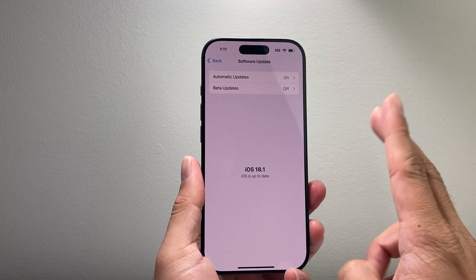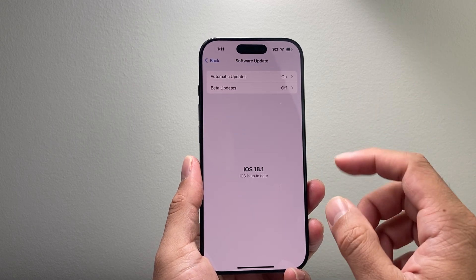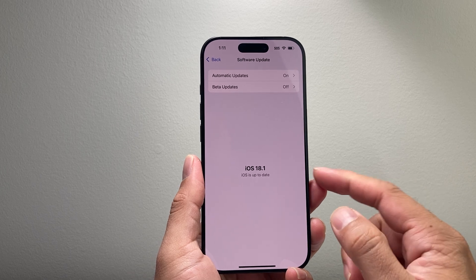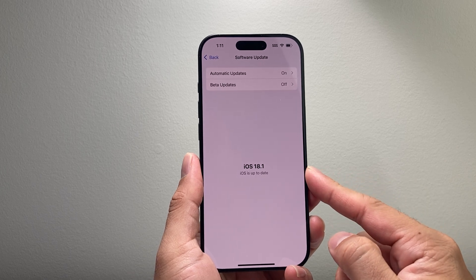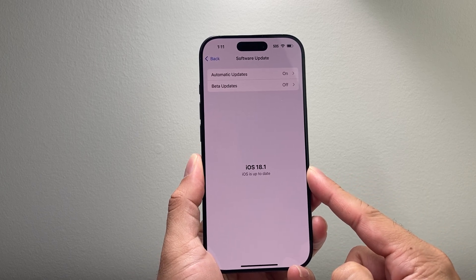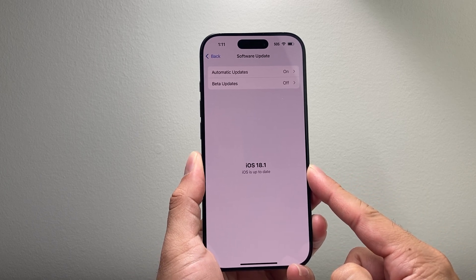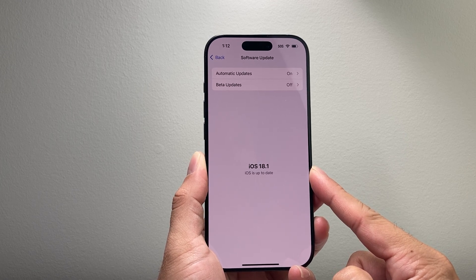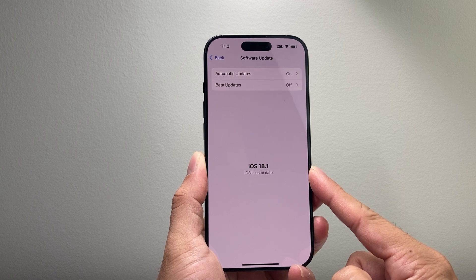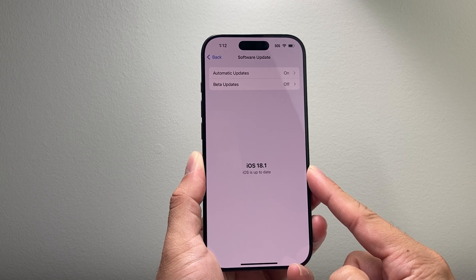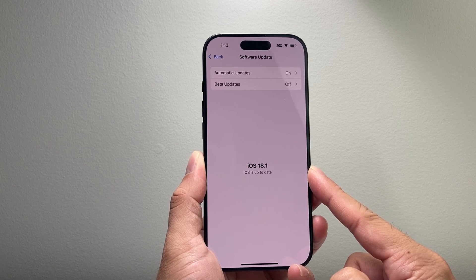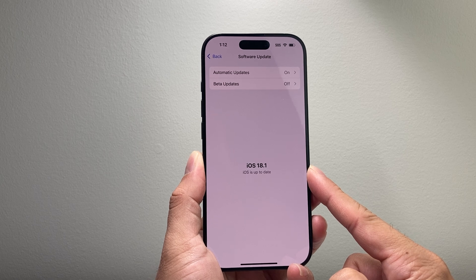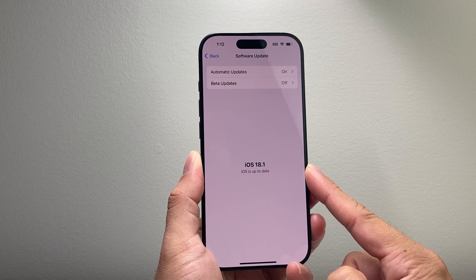Now there's a second part to this which is going to be important — the device that you have. Even if you update to iOS 18.1, you need a compatible iPhone for Apple Intelligence. That means you need to have the iPhone 15 Pro or the 15 Pro Max, and the new iPhone 16 lineup which includes iPhone 16, 16 Plus, 16 Pro, and the 16 Pro Max.